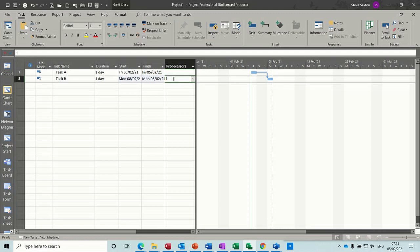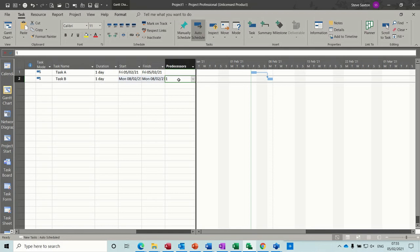Now lead time and lag time, if you're using the default task type, which is follow on, one task finishes and the next task starts, you have to qualify it with the FS prefix. Now, how do I know it's FS? If I double-click onto task B,